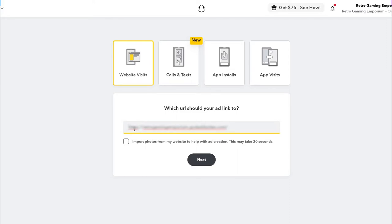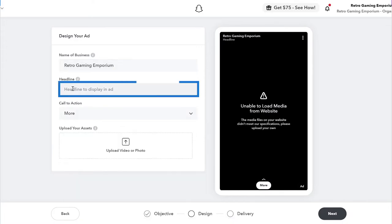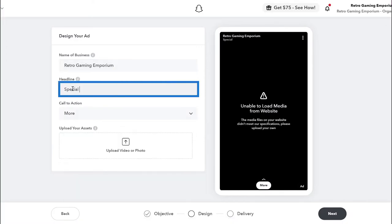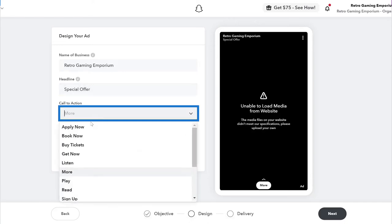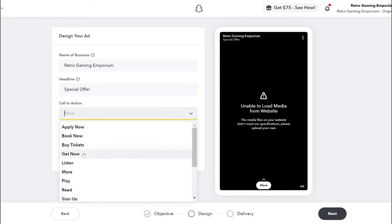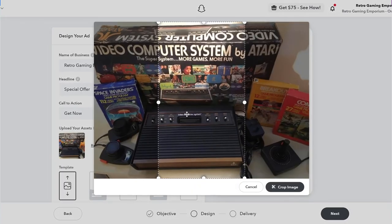I'll add my website link and I'm going to add my own image for the ad, so I'll skip adding one from my site. I'll add my headline, my call to action button, and an image I have saved on my computer.